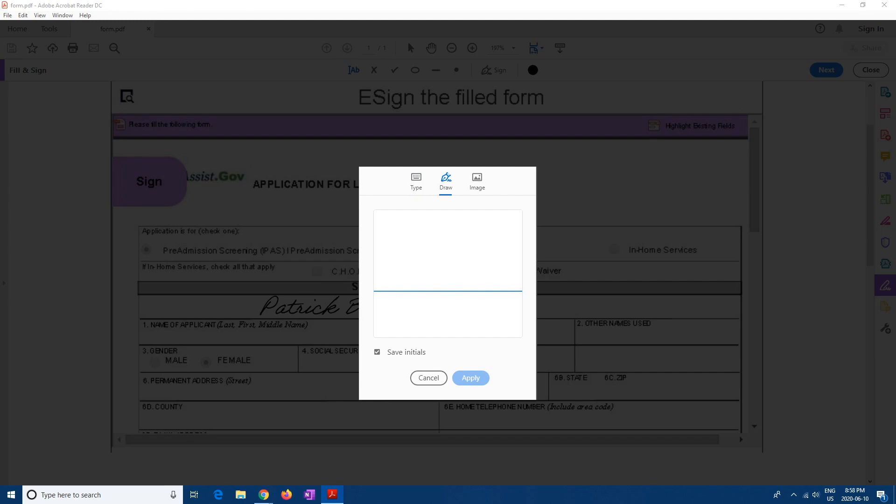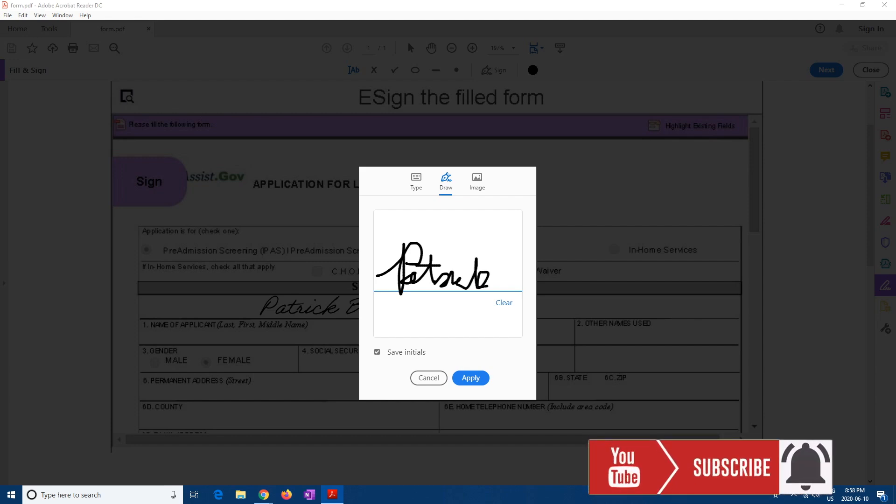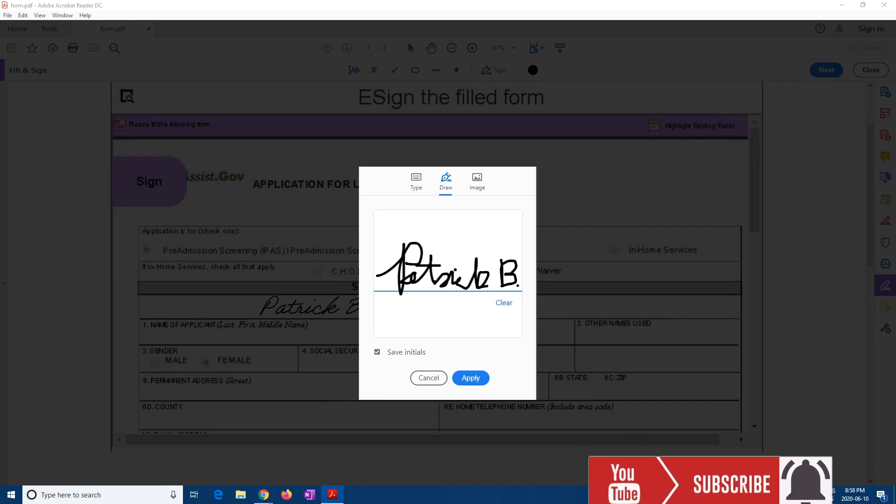And then here you can write full name, however you want. I'm very bad at this. Don't judge me. I think a kindergarten can write better than me. Okay. Let's just say like that. Save it.